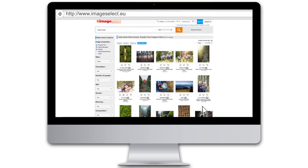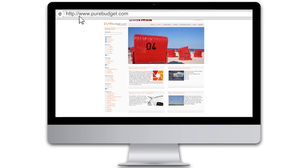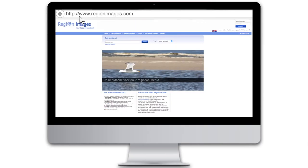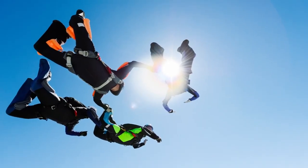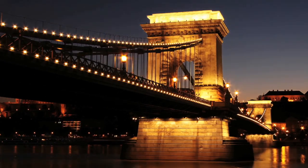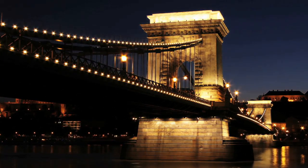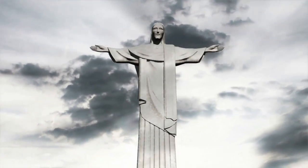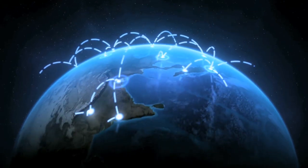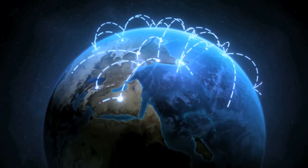Through our two sister websites, purebudget.com for budget pictures and regionimages.com for local imagery, Image Select will be able to offer you a comprehensive range of imagery. Whether you are searching for the perfect image or need help with all your questions regarding usage rights, we are here to help you.